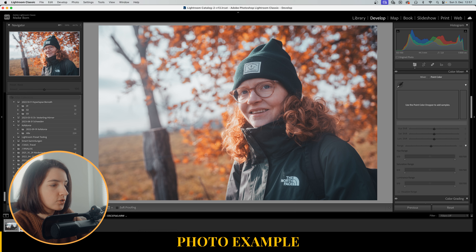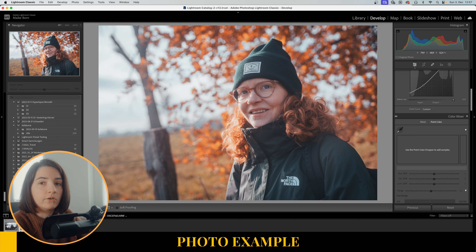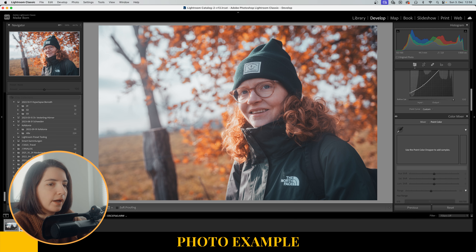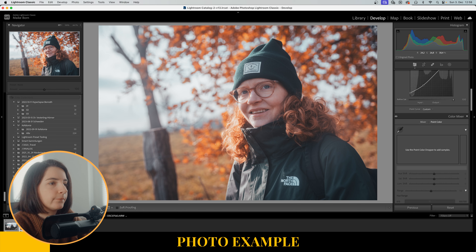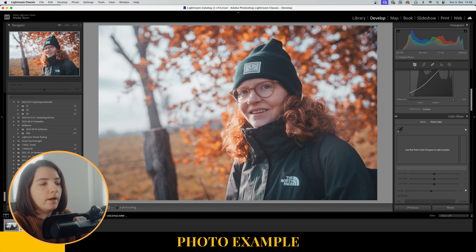I've just selected this photo I took of my lovely fiancée, and I already edited the colors so we have a nice autumn wintery vibe going on there. I actually want to change the color of her jacket and her hat to be a little bit more greenish-bluish and a little bit more vibrant as well.